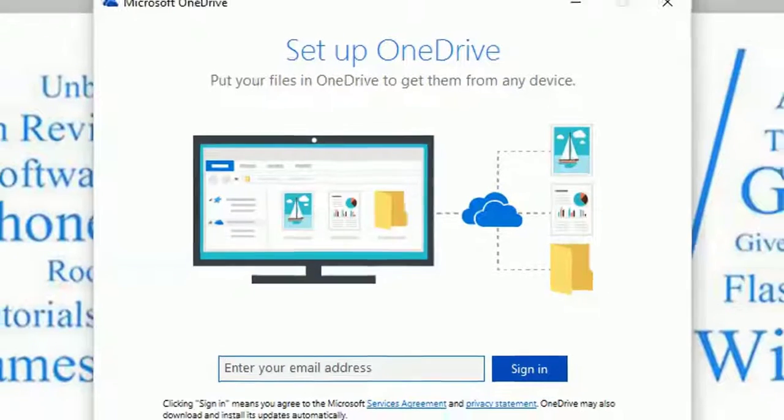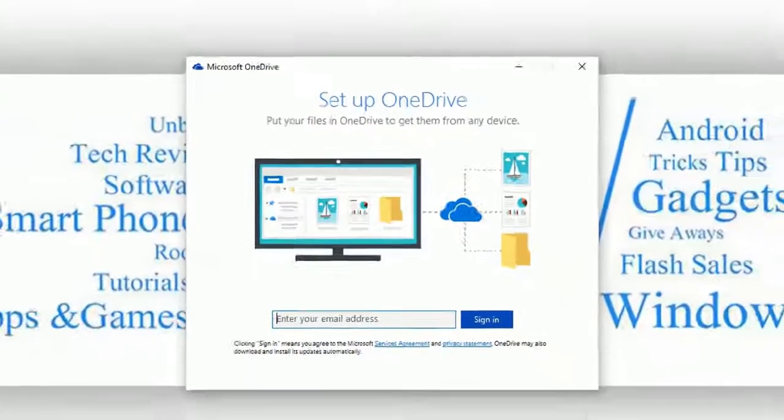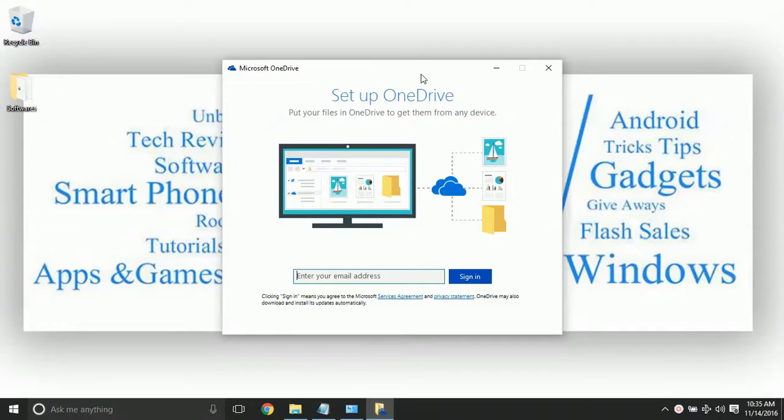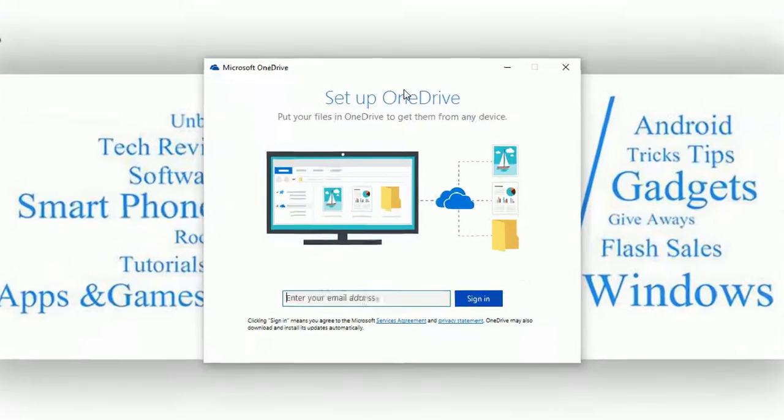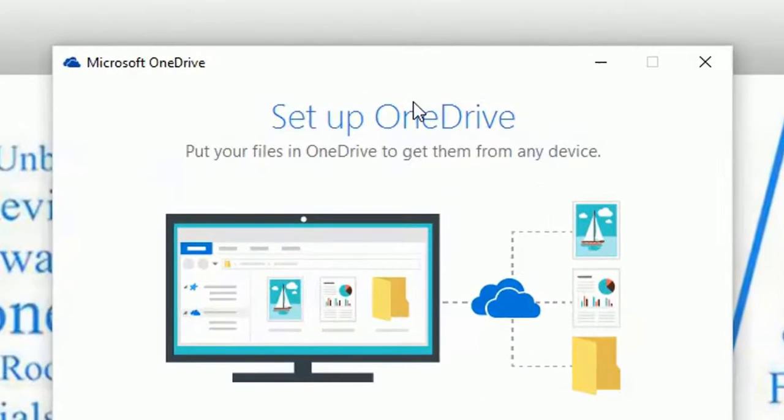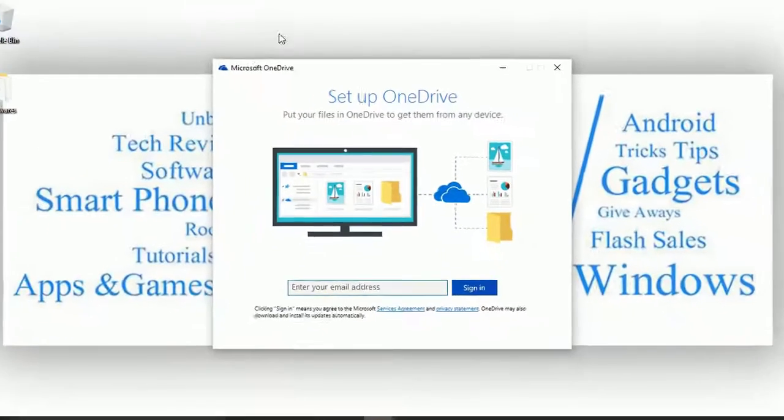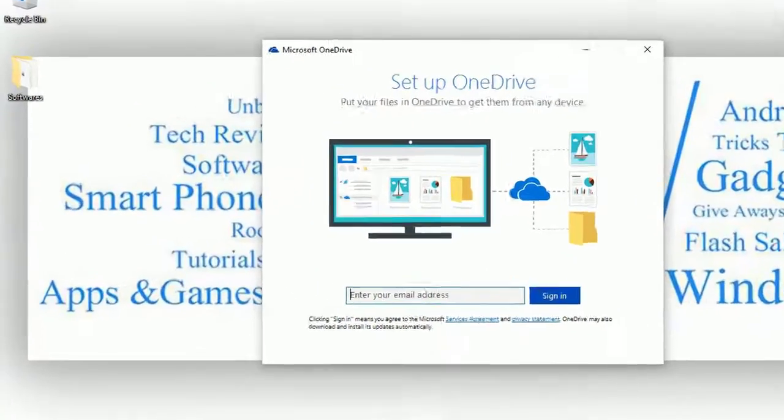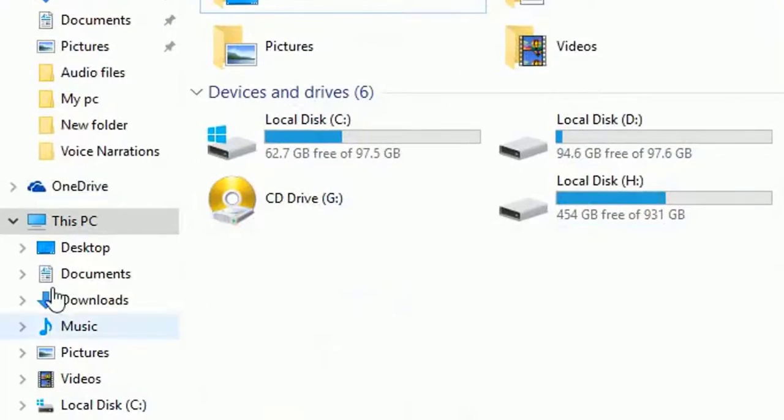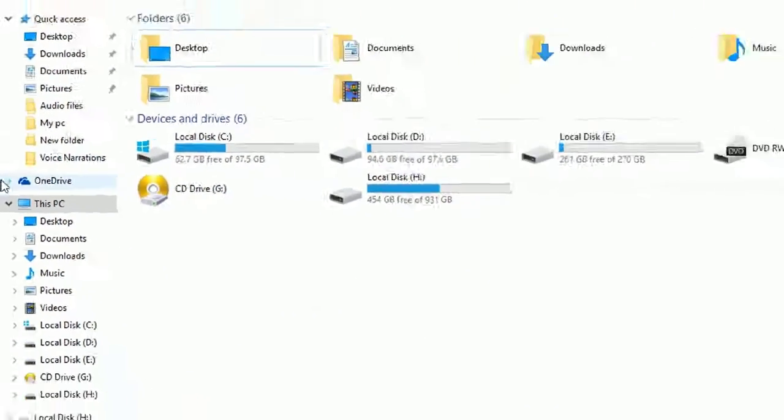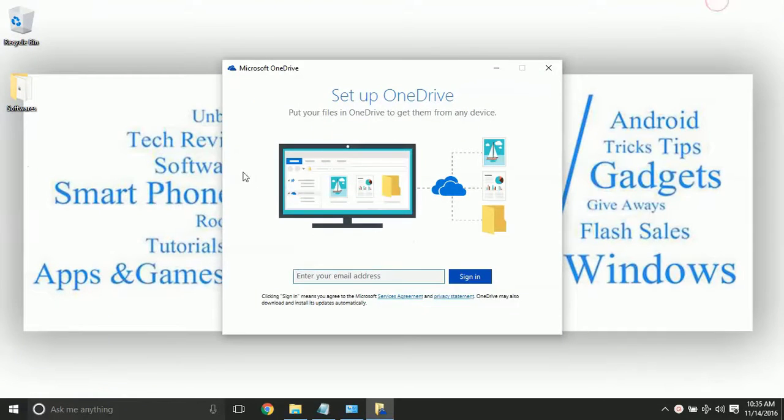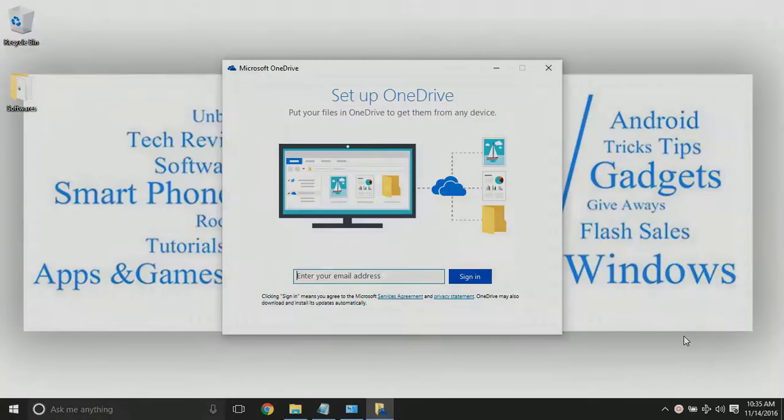Hey guys, Hemantraj back with another tech tutorial. You are watching Tech2Tricks. In this video, we are going to learn how we can remove OneDrive from Windows 10. We are also going to remove the icon from the Windows Explorer. Make sure that you watch the video until the end. Without any further ado, let's get started.